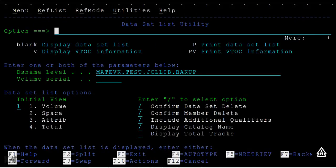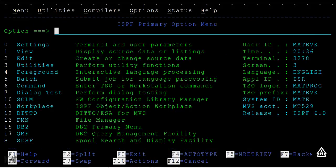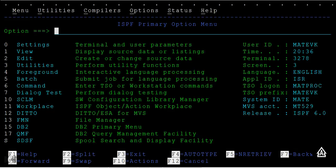In this tutorial, we will see how to copy PDS members from one PDS to another PDS. But with one condition: I want to copy only selected members from the source PDS to the destination PDS.